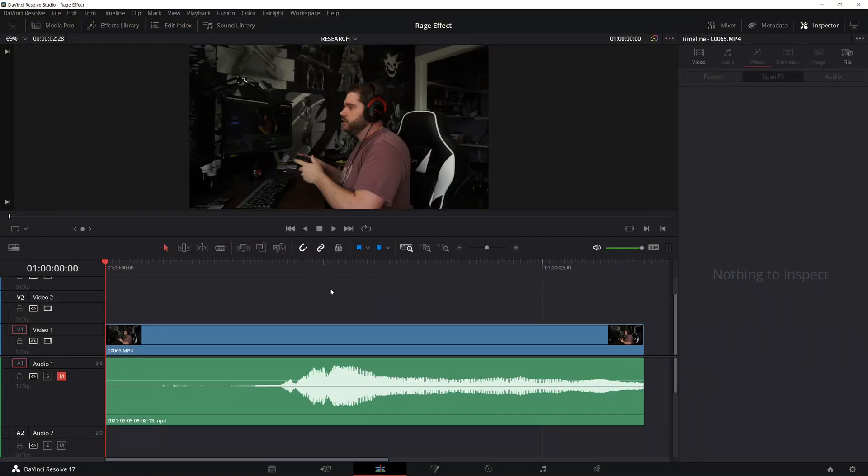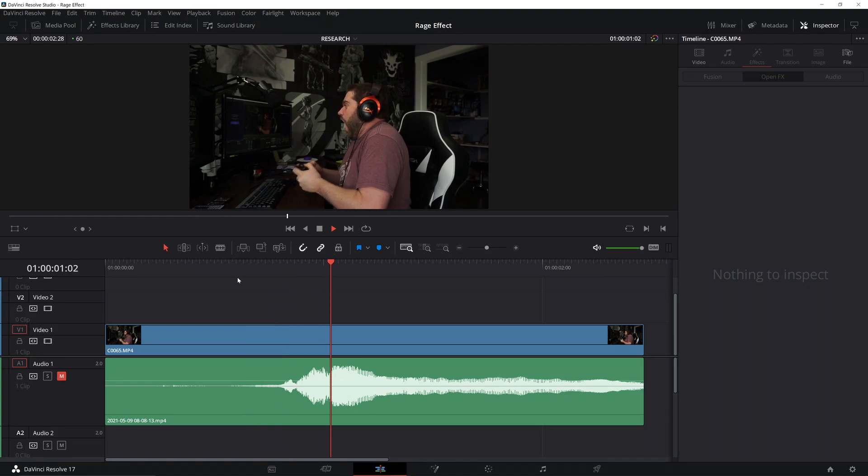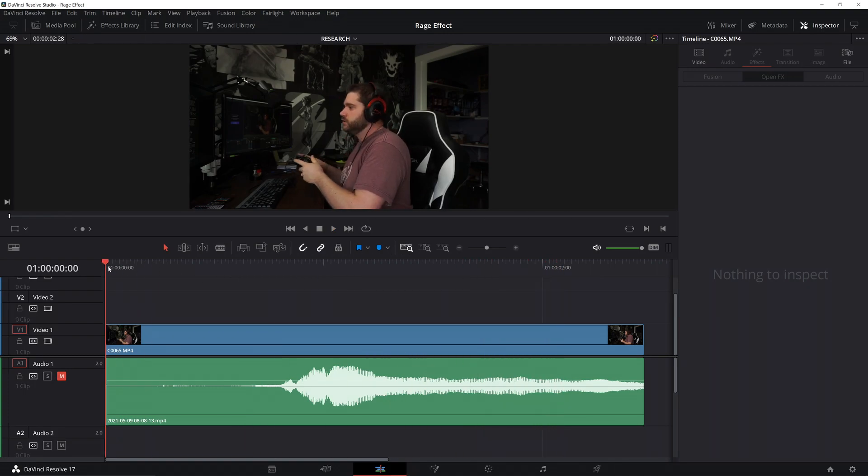Alright, first up we're going to start with a clip of me playing a game and getting angry. Because that never happens. That's totally unrealistic. But we're going to do it for this video.